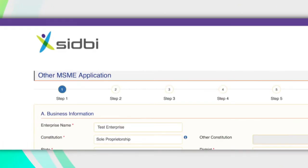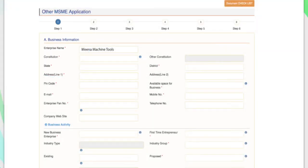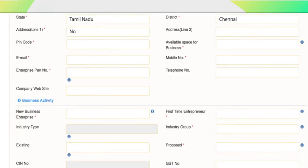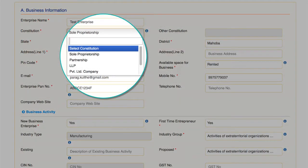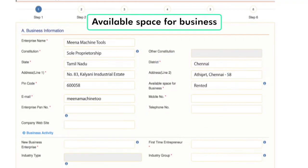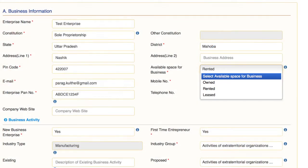Step 1. Part A of Step 1 deals with basic business information of the applicant. The applicant is expected to fill in the details like enterprise name, location of the enterprise, etc. Constitution: the applicant can choose from a list of six options depending on the nature of the enterprise. Available space for business: the applicant needs to enter whether the unit is located in leased, owned or rented premises.